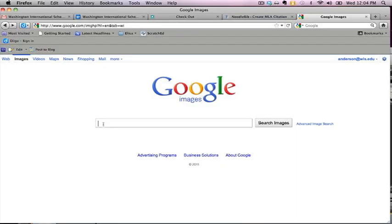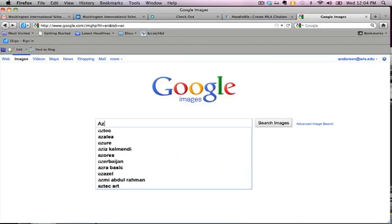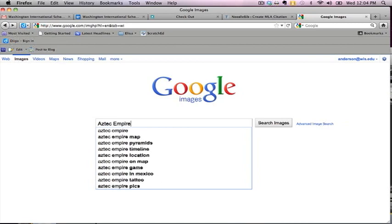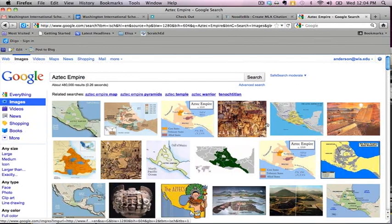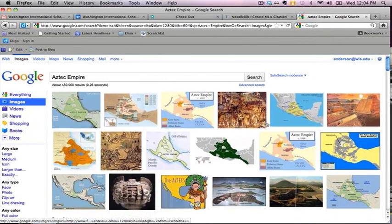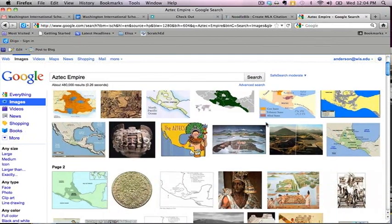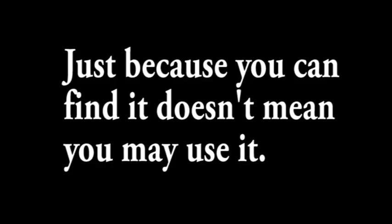When a teacher asks you to use images in a project, it's very easy to fall into what I like to call a Google trap, meaning that you immediately go to Google Images to find a picture of what you're looking for. Just because you can find it doesn't mean you may use it. Let me say that one more time just so it's clear. Just because you can find it doesn't mean you may use it.